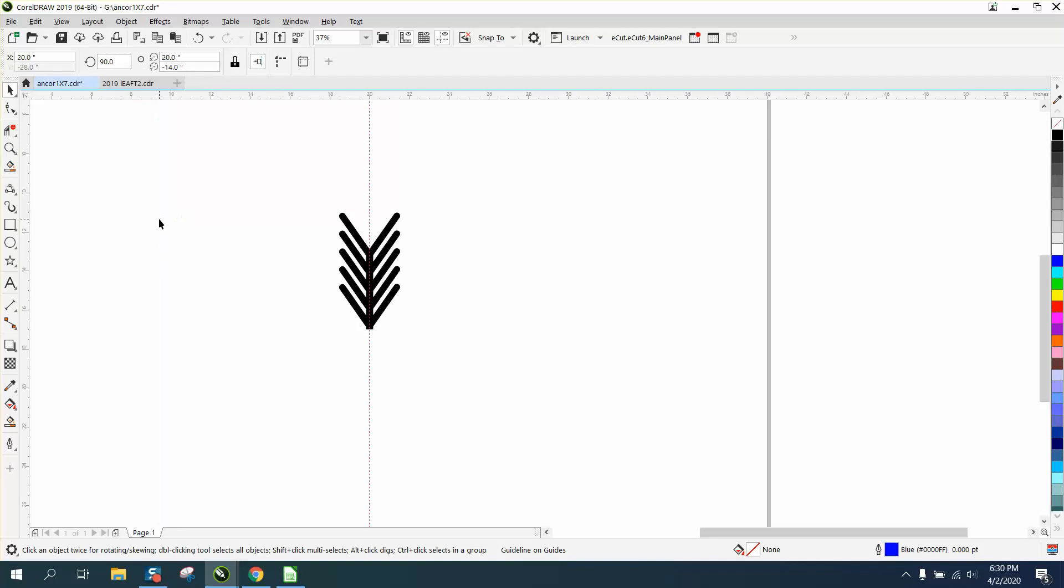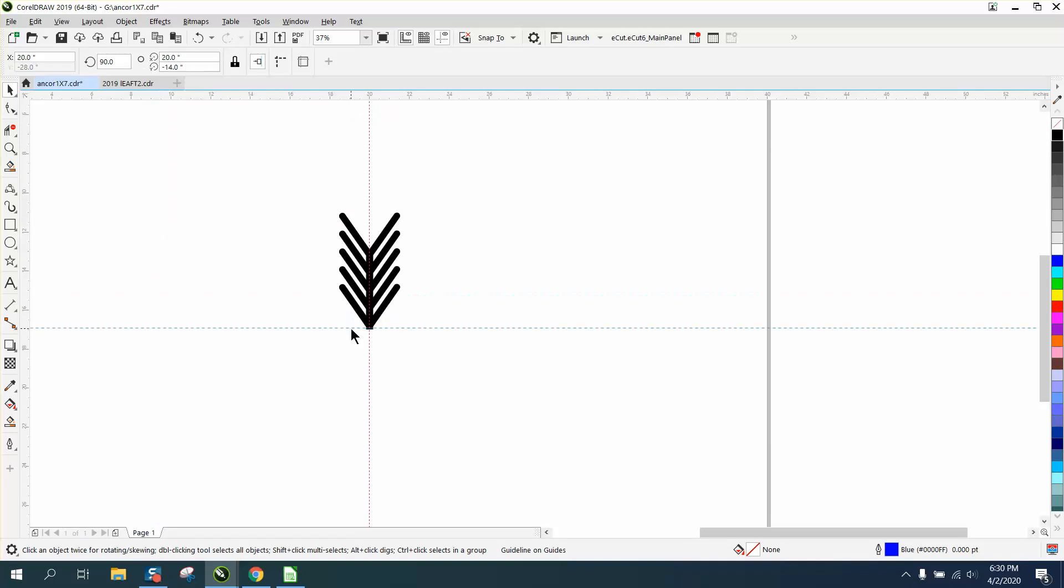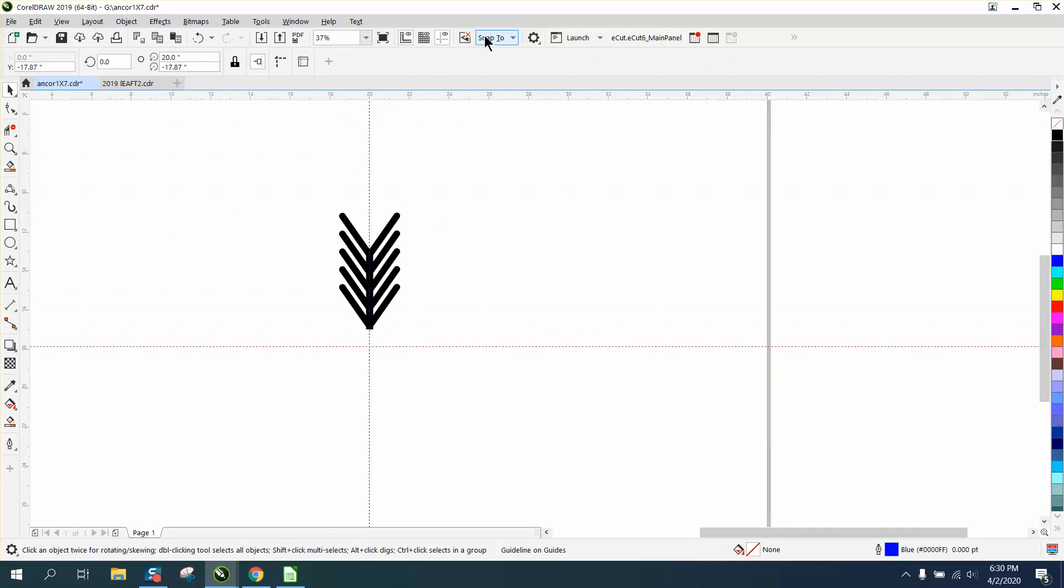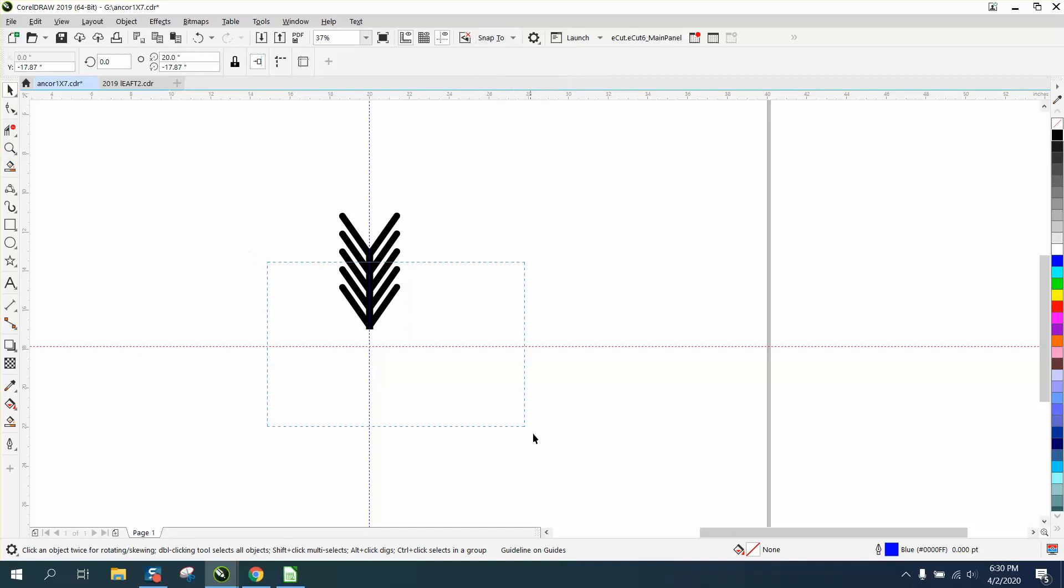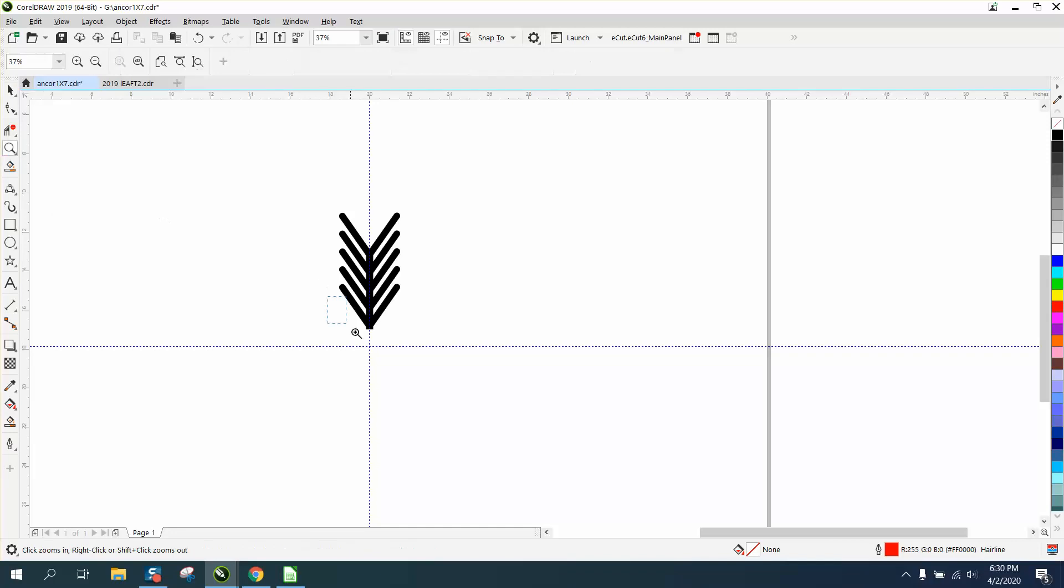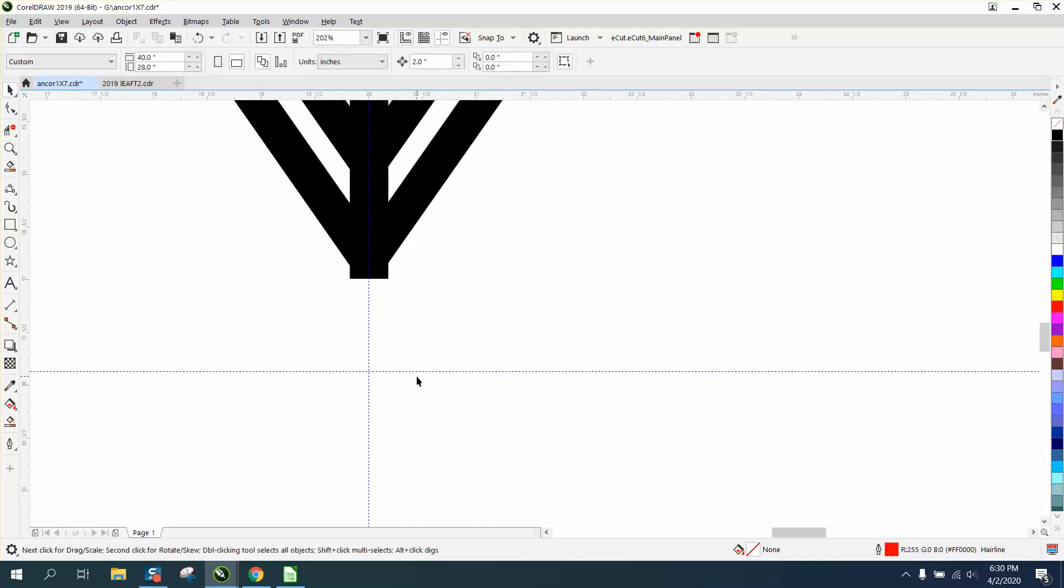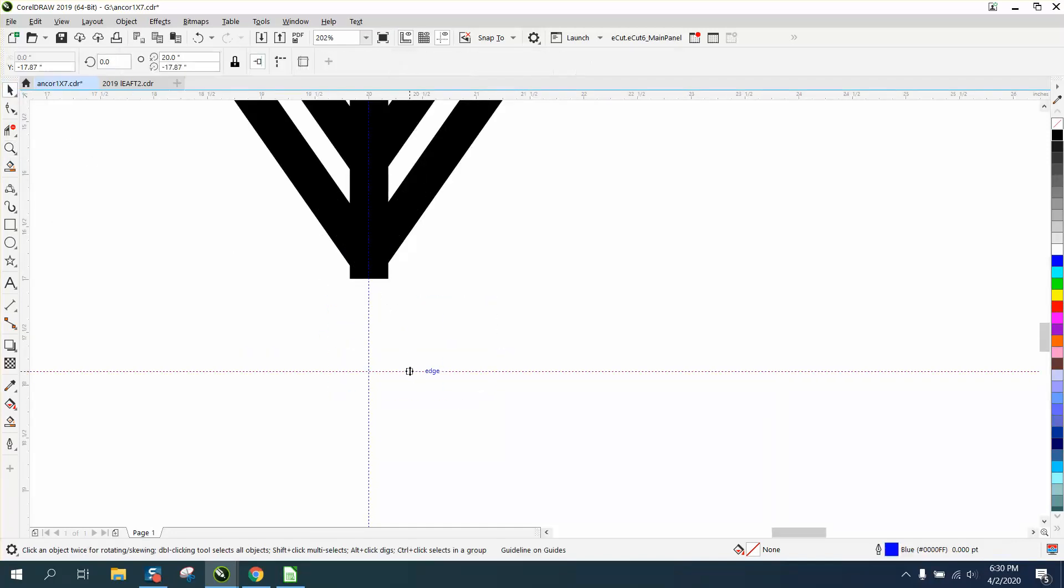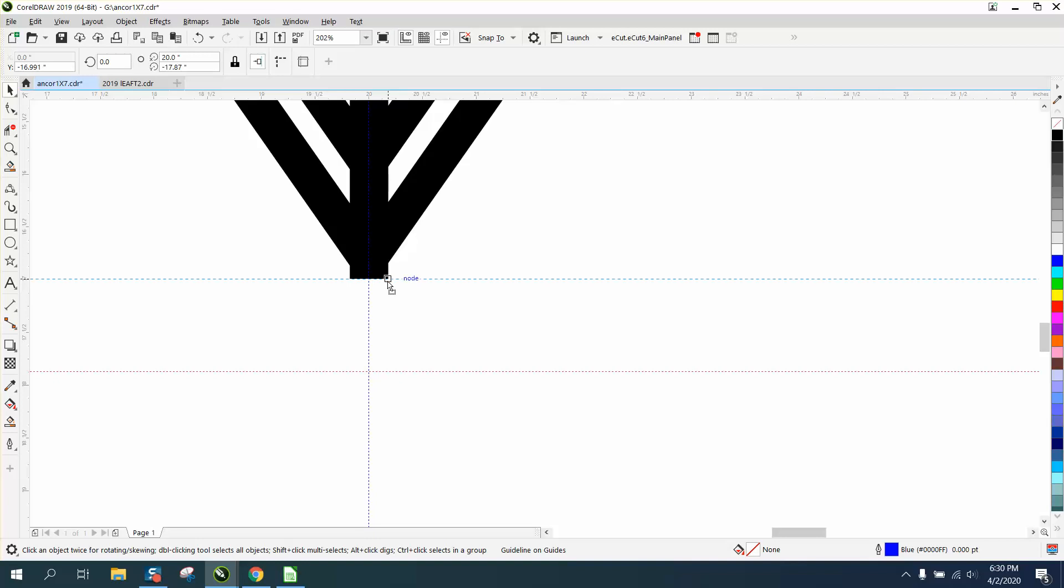Bring it in and hit P to put it in the center of the page. Bring in another indexing line and make sure you have snap to guidelines and snap to object on. Let's zoom in, grab our pick tool, and grab that. See how it snapped right to it?